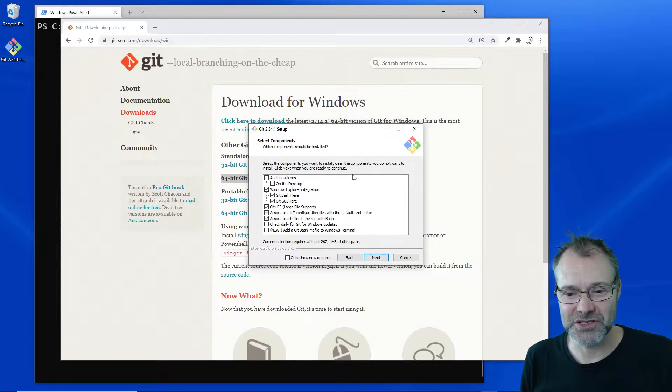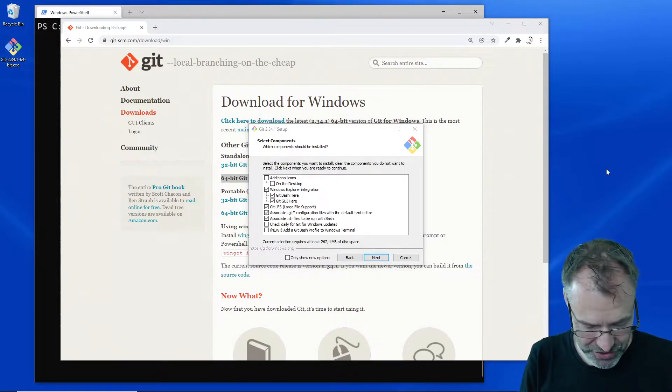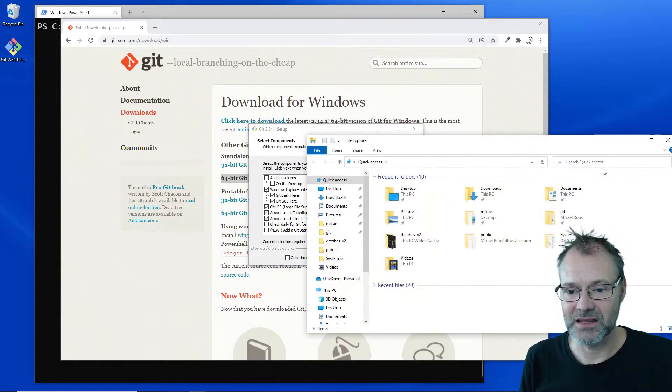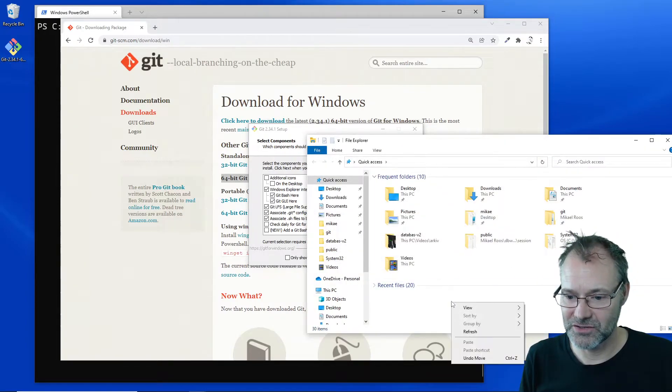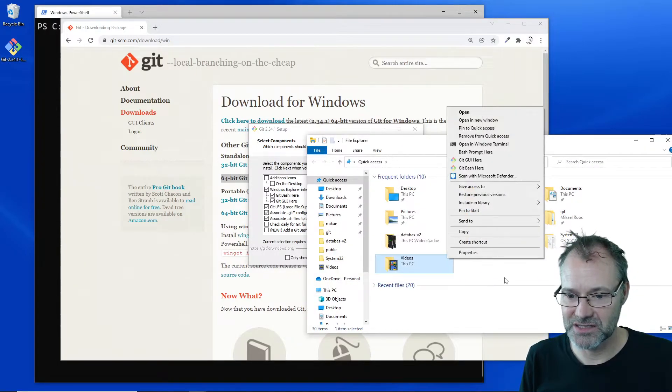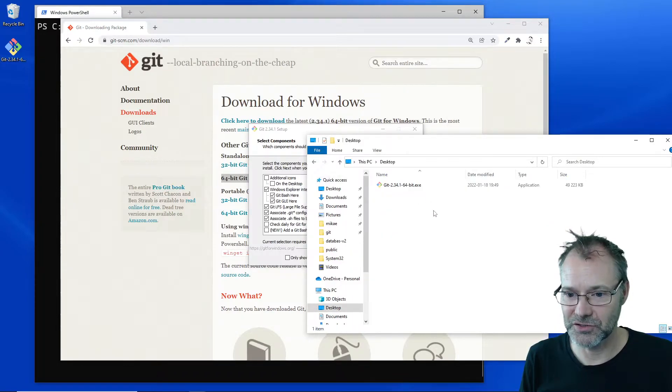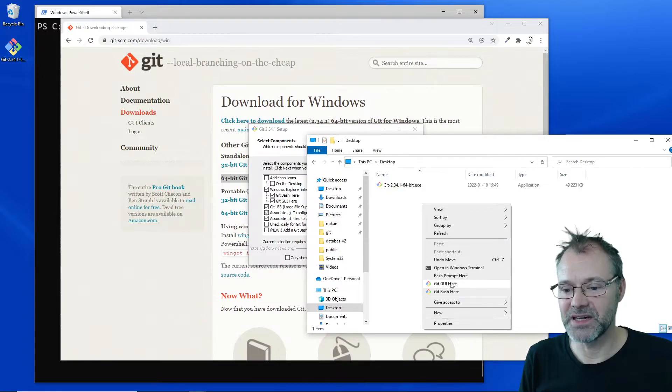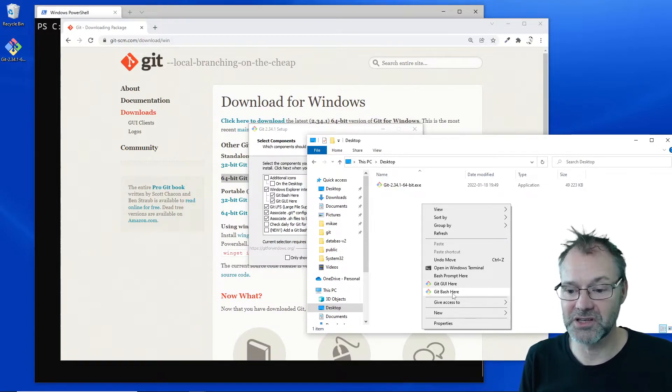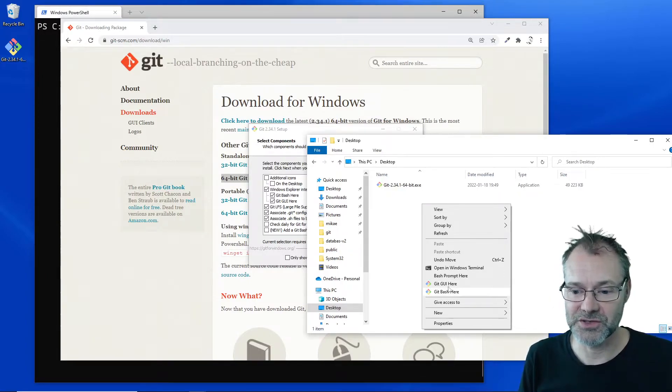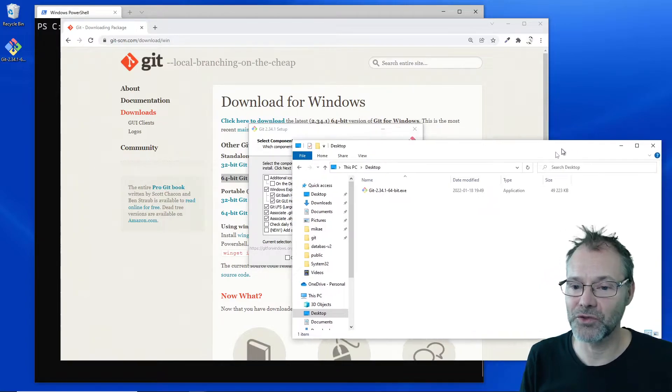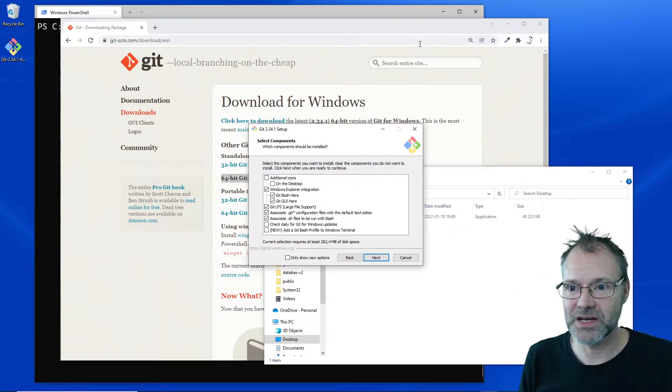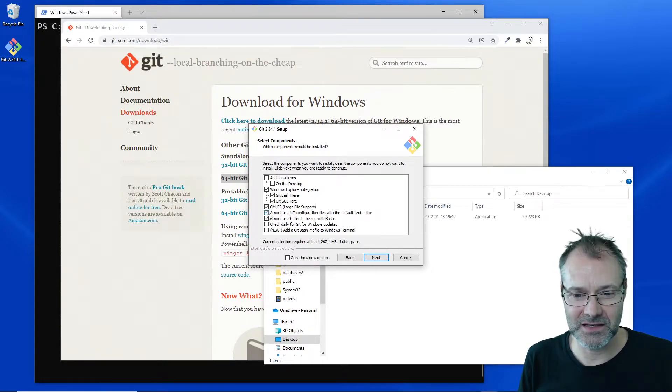It's actually so I can start a bash tool anywhere. Maybe I can show you that. Let's go down to the desktop and here, so I get these two: Git GUI here or Git Bash here. Those two things I want to have.